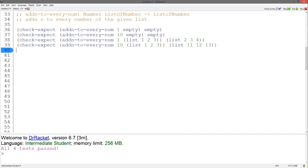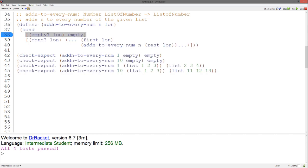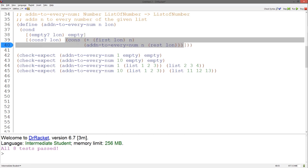We start with the signature, purpose, and examples. We copy and paste the template from before and change the name. We know based on examples that we return empty when the list is empty. Now we know we have to use plus to add n to the first, and combine this modified number with the modified rest of the list with cons. And our tests pass. This is our abstracted function.